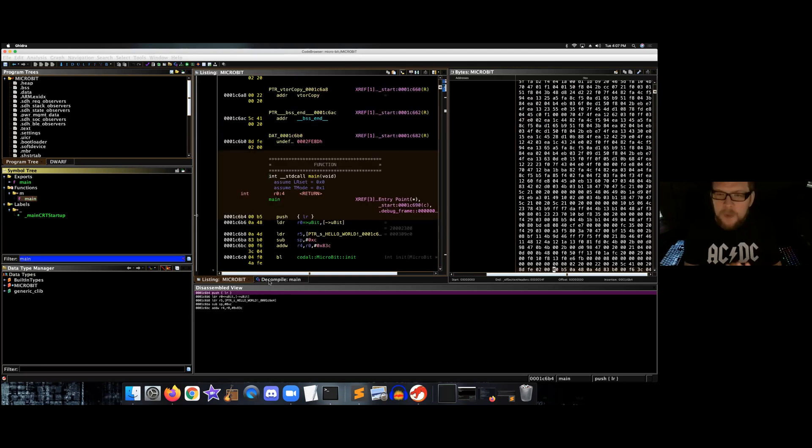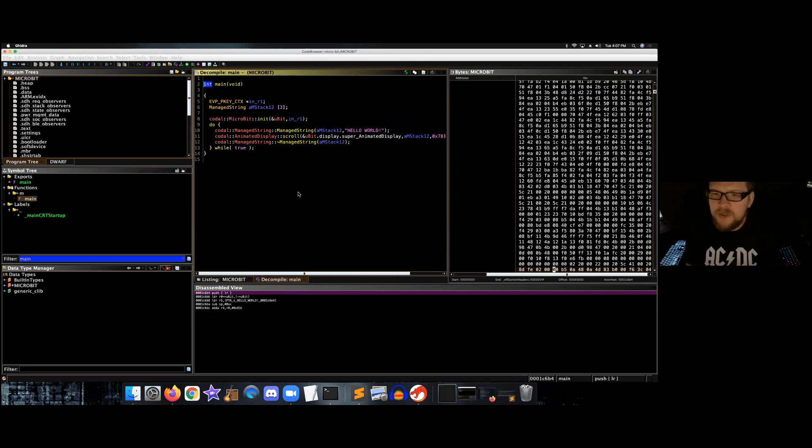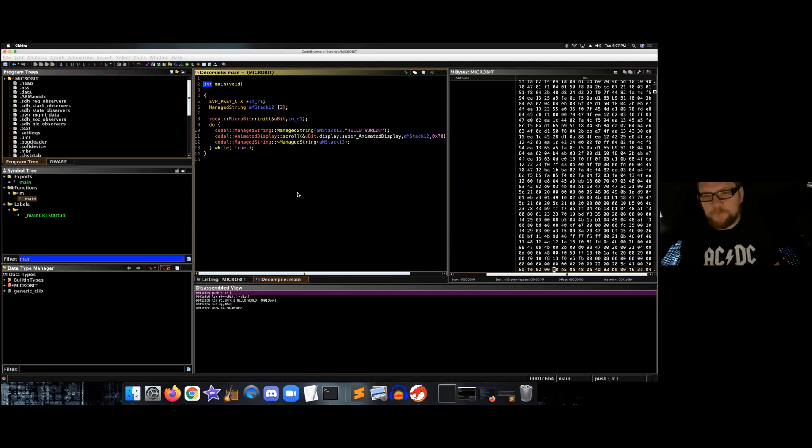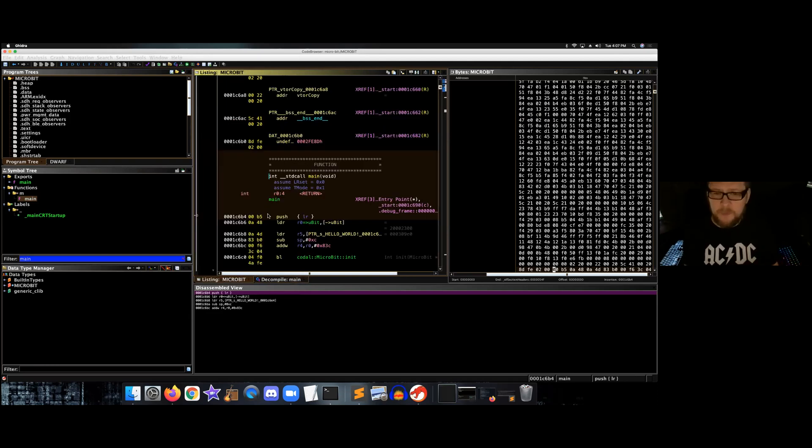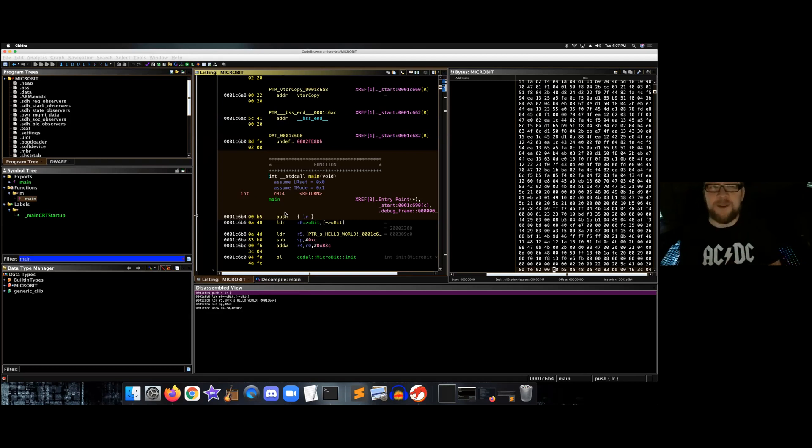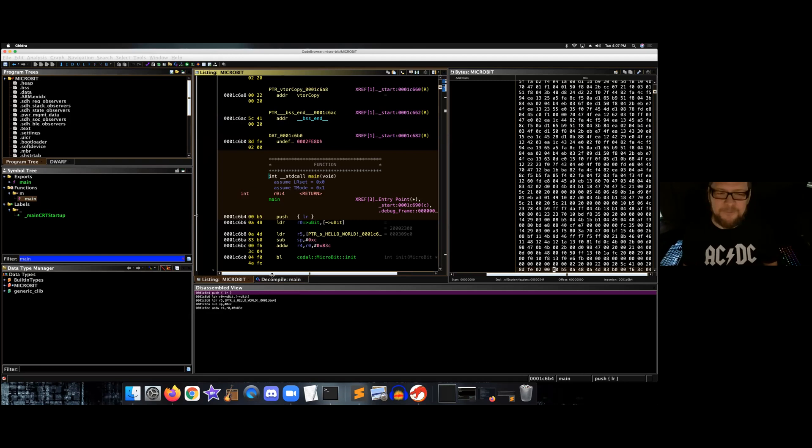Now we have two windows that we want to pay attention to. This is the decompilation window, which means this is what it thinks the original source code is or very close to it. We also have the assembler view, which actually shows the exact instructions that are going into the CPU. And again, this could be a little overwhelming, but we'll take it step by step.